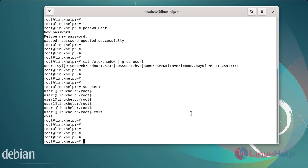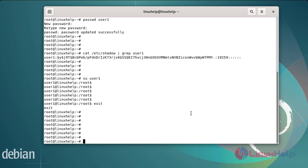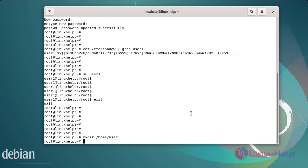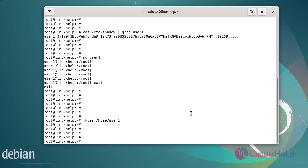Next, create the home directory for user1. Make the directory at /home/user1. Next, change into that directory.